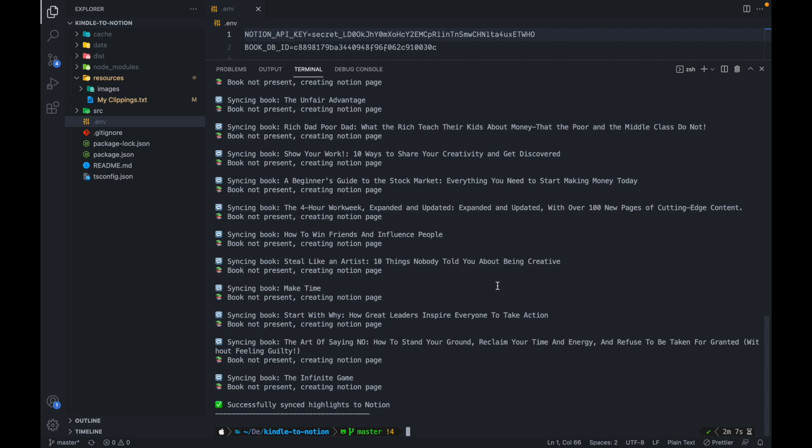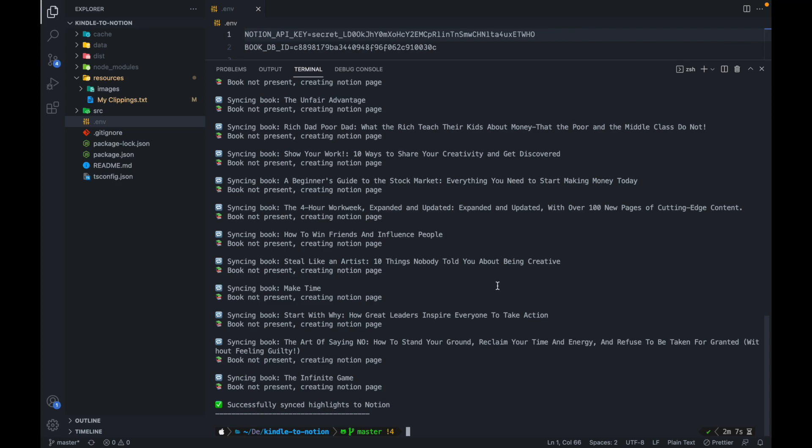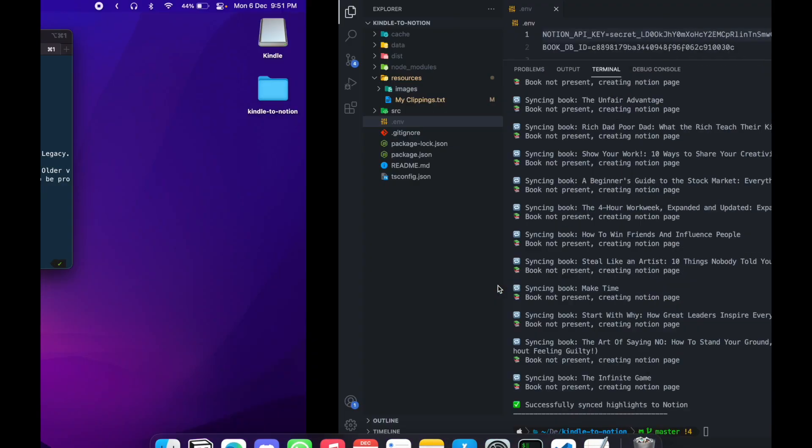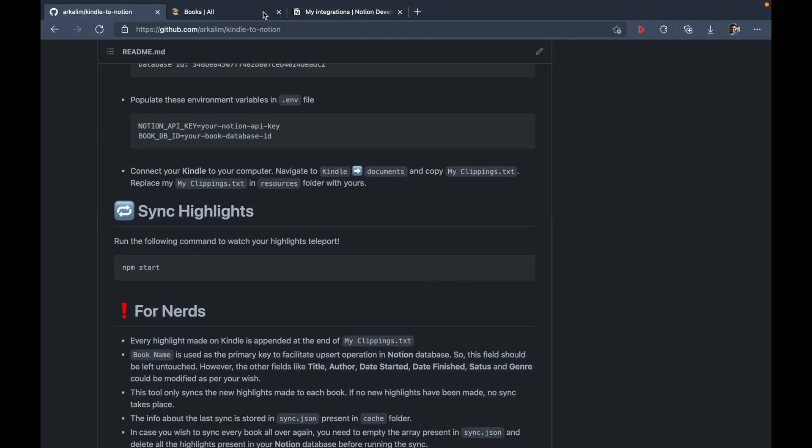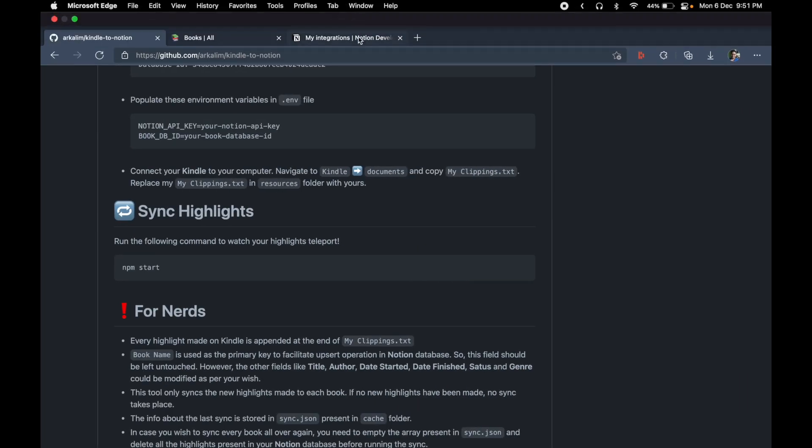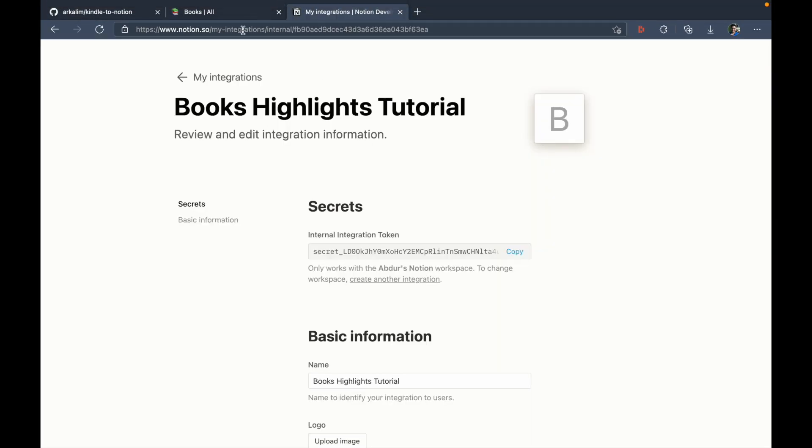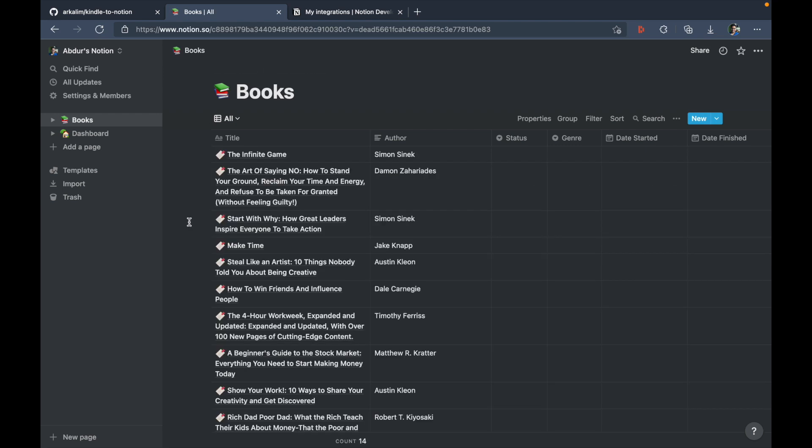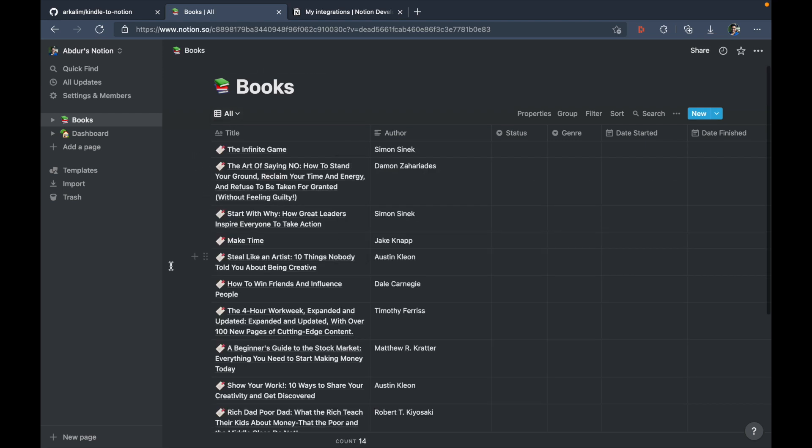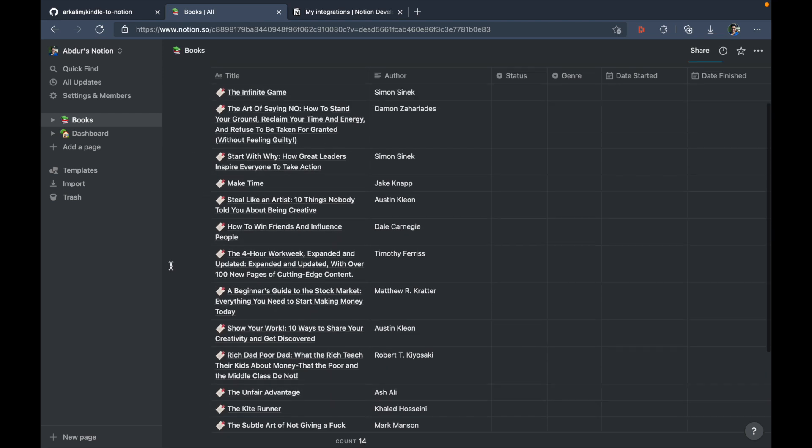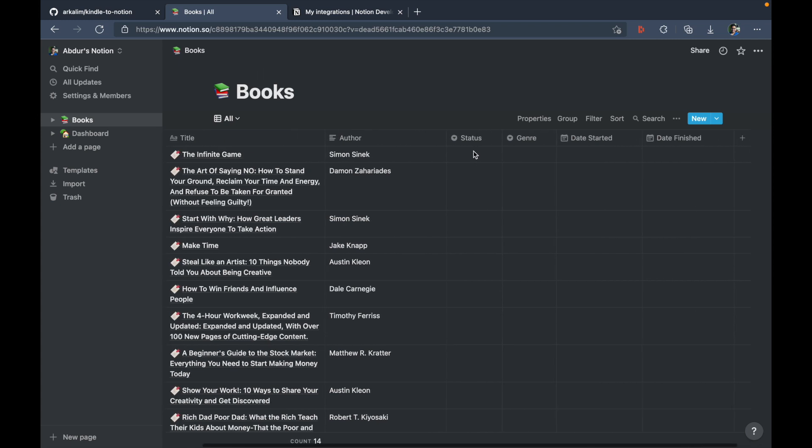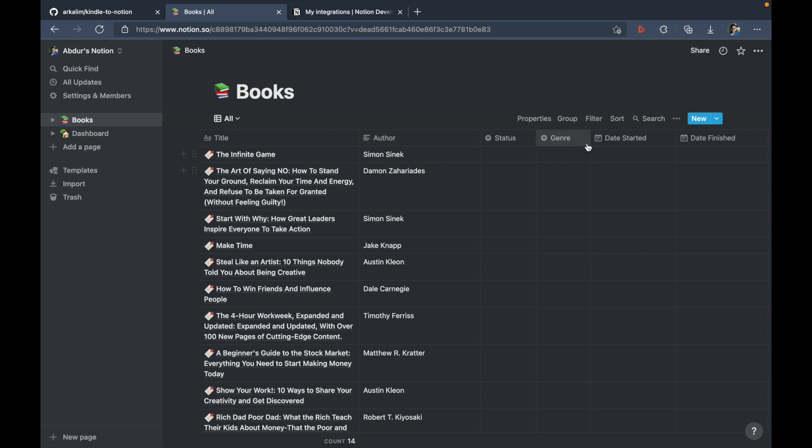So yeah, as you can see, it has successfully synced all of my highlights to notion. And if we just go back to my books database here, you can see all of these books have now been put here. And only the title and author has been populated, nothing else. So you're free to choose whatever you like for the rest.